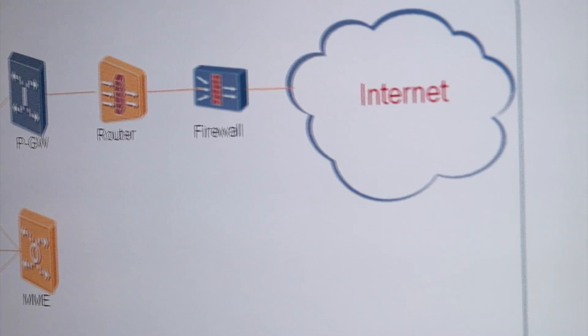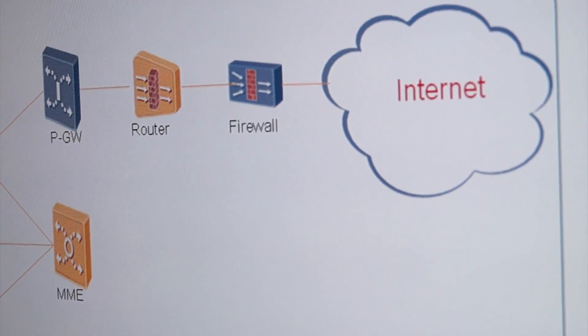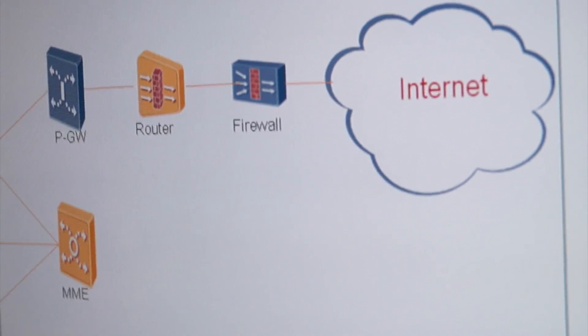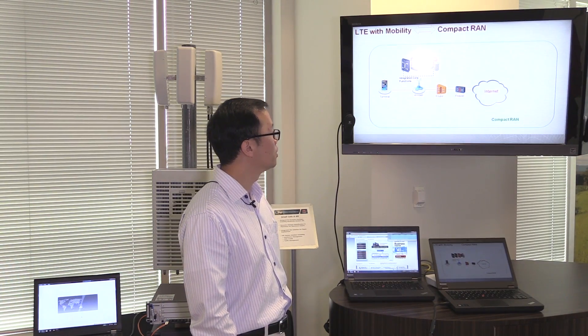Then, this Compact RAN E-Node B is connected to the router and the firewall, and then it goes to the internet. This is essentially what it is, the E-Node B with integrated core functions.